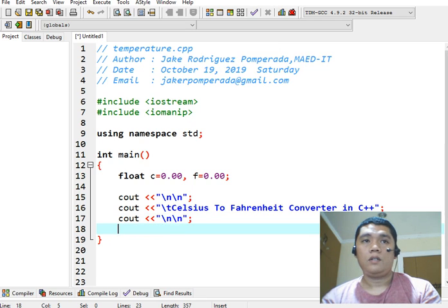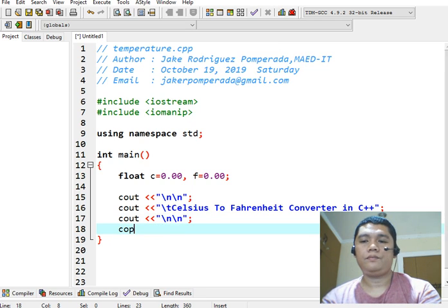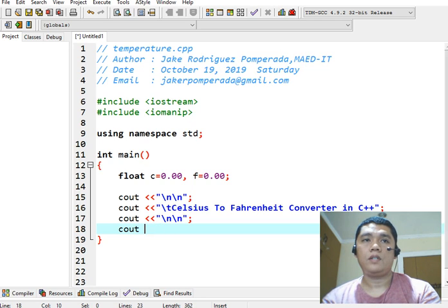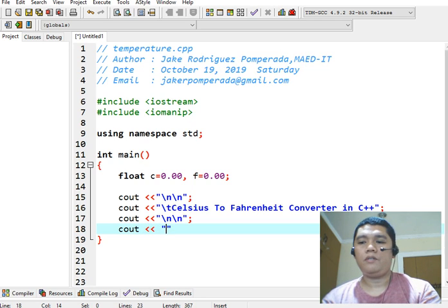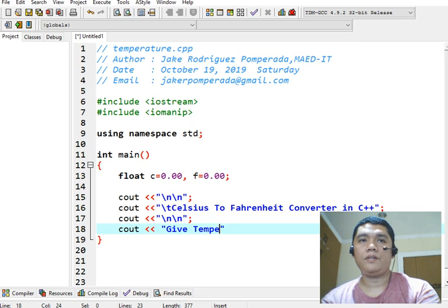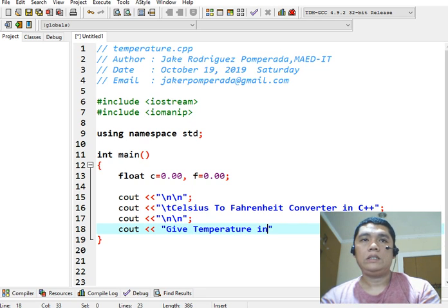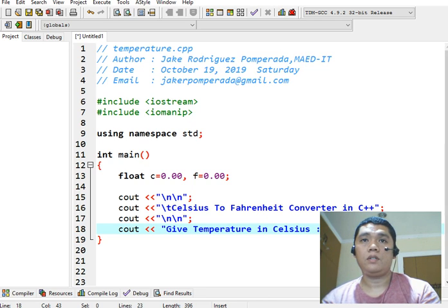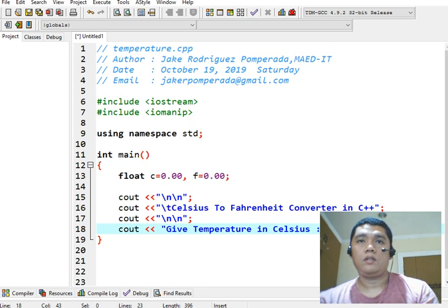Okay, new line, console out. And then in this portion, we will ask the user to give a temperature in Celsius.